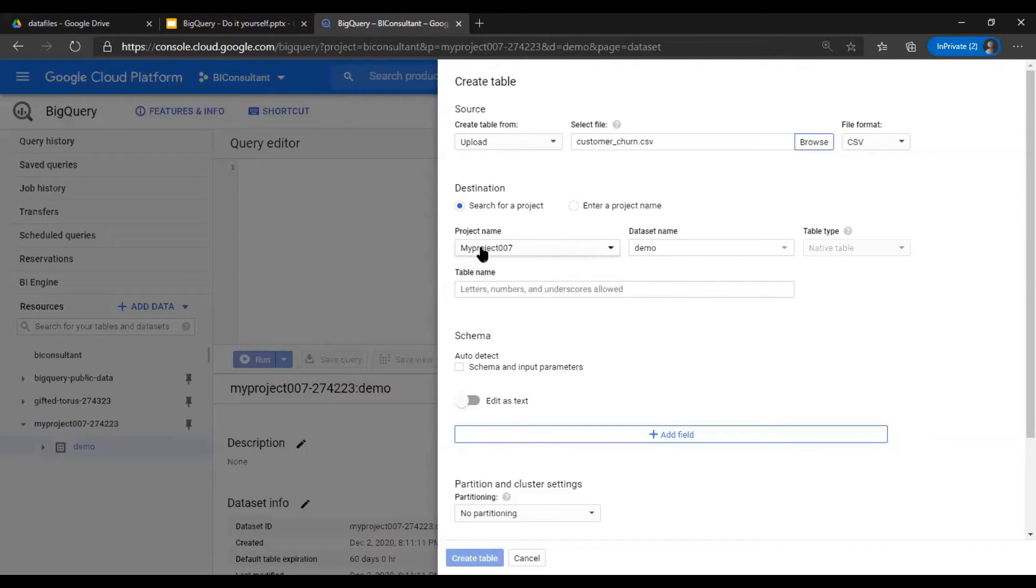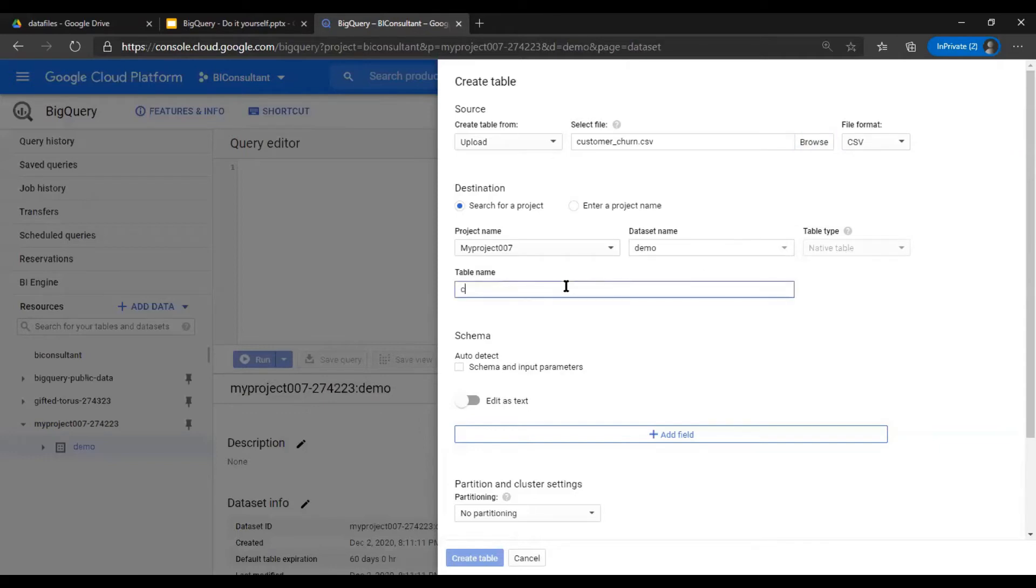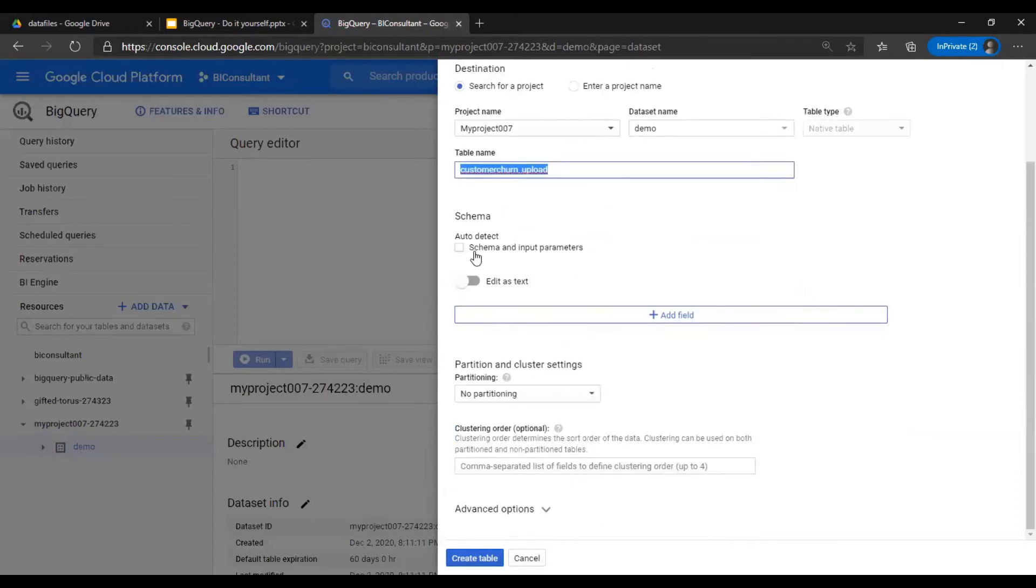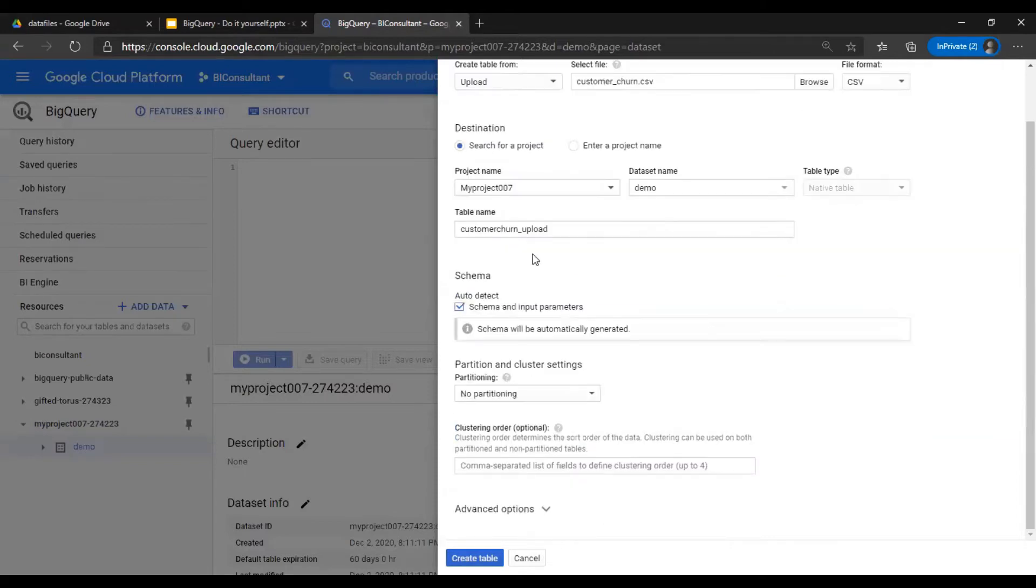This is my project name, demo, it's by default native table, and customer churn upload method. You can use schema auto-detect so that you don't have to really write the column names and the types.